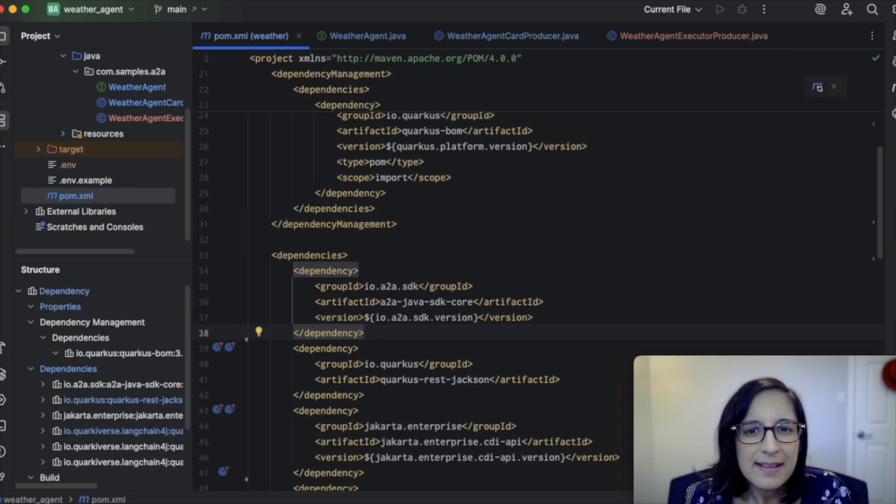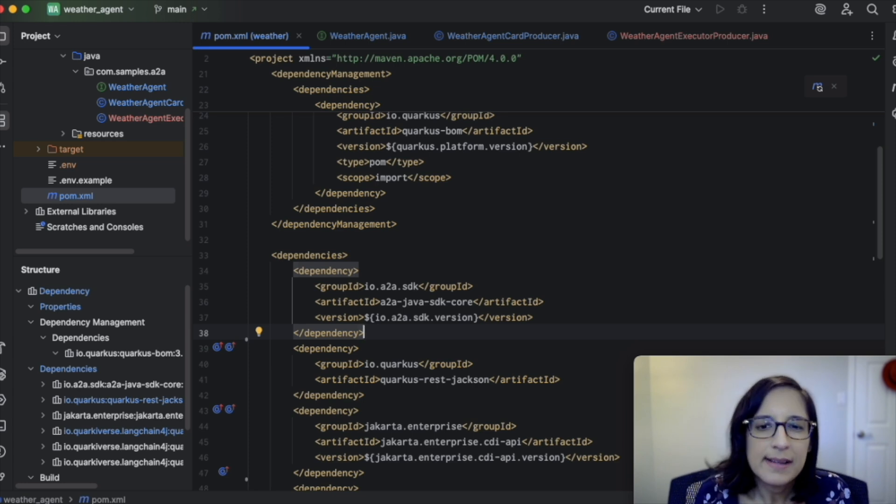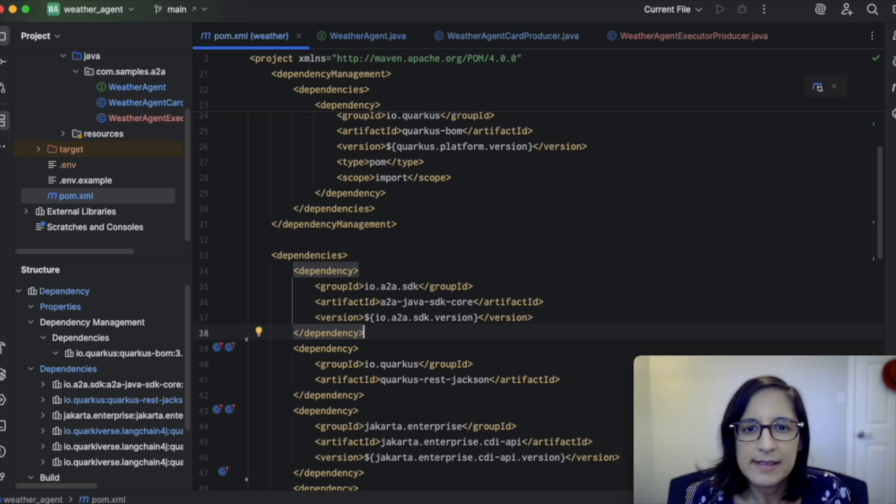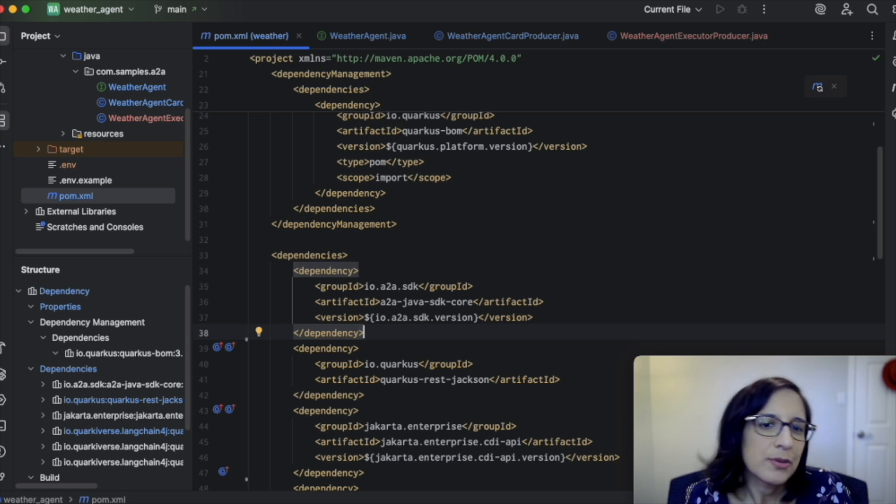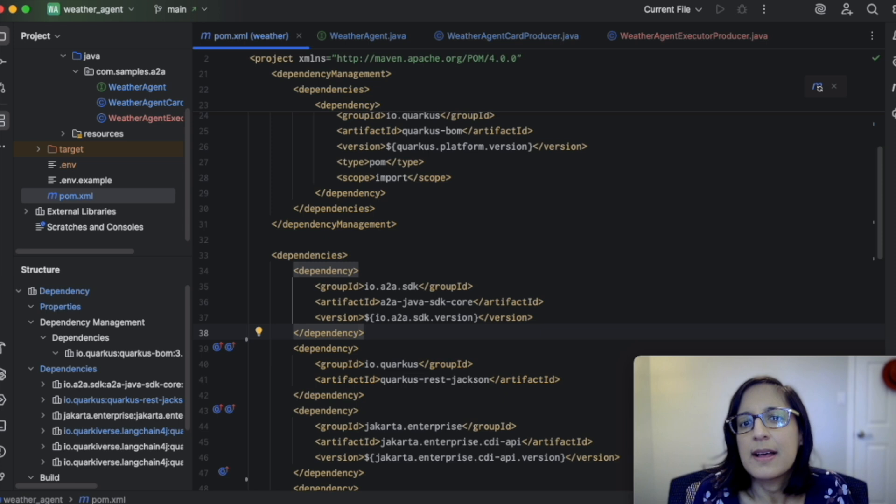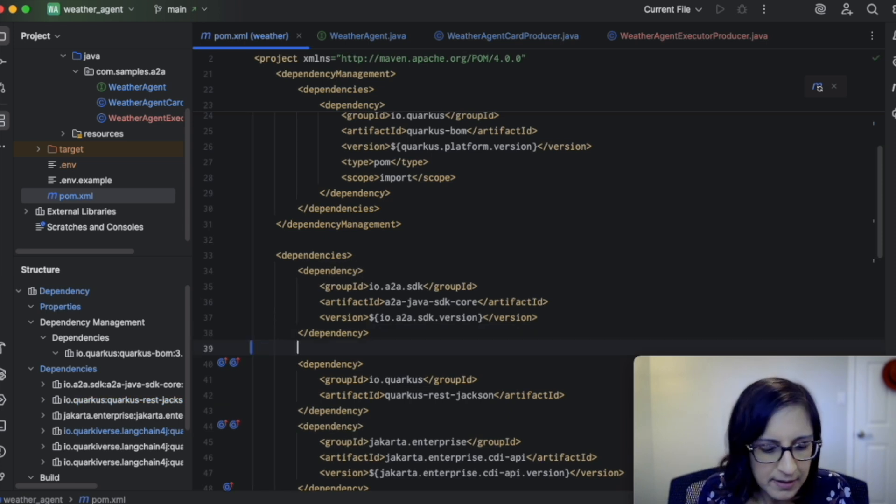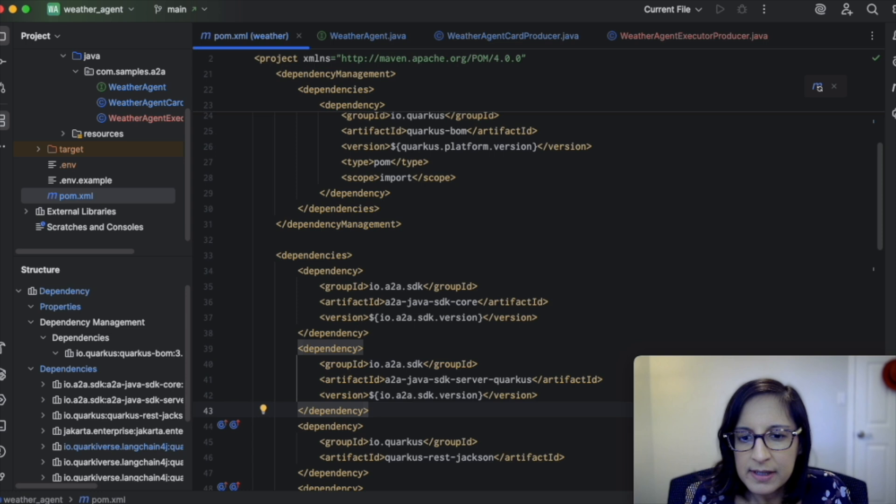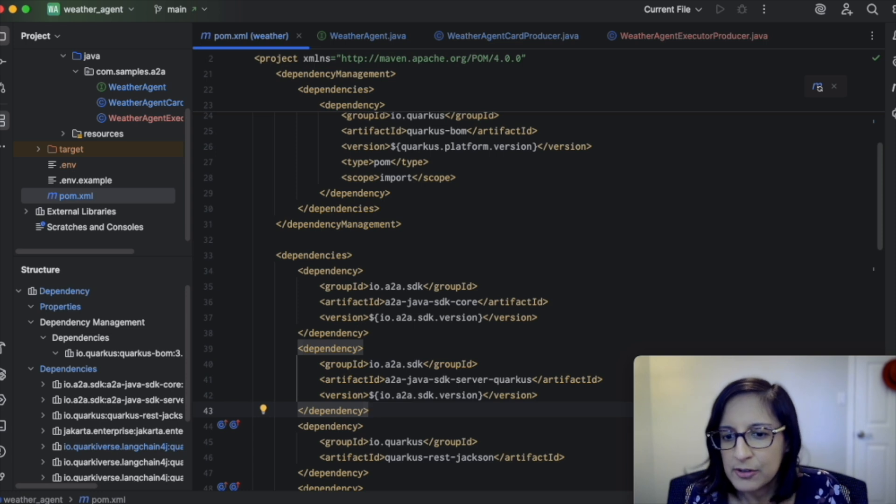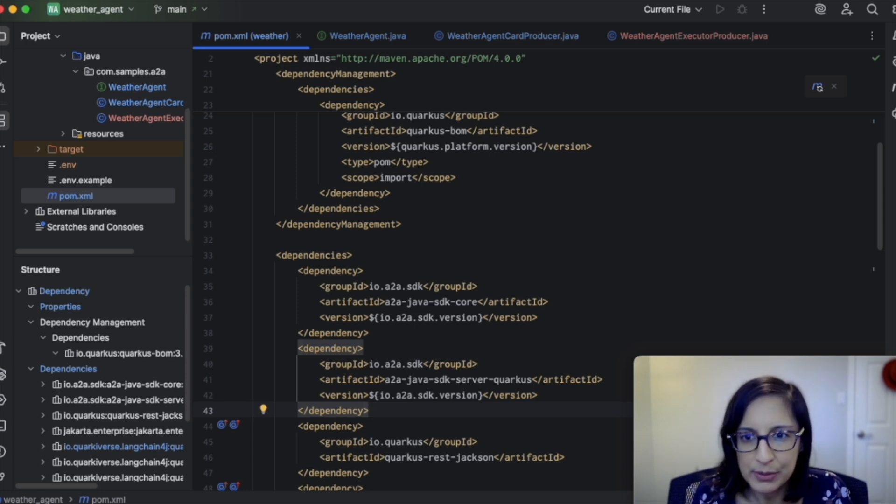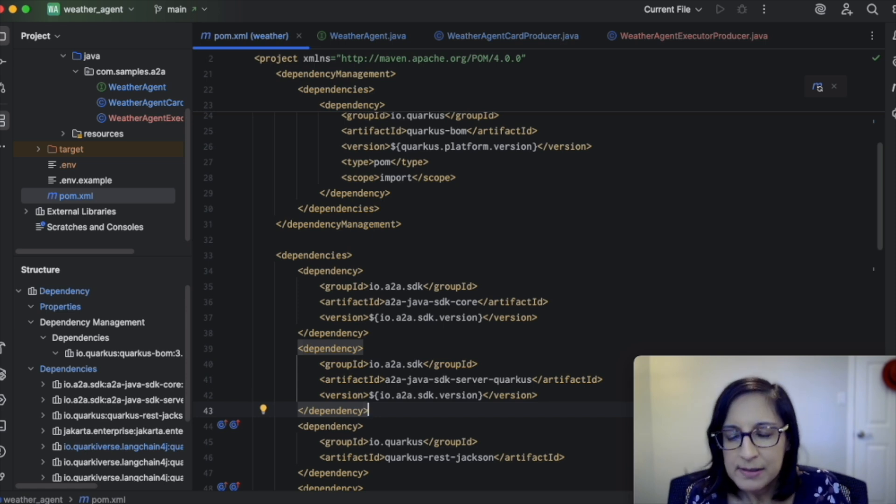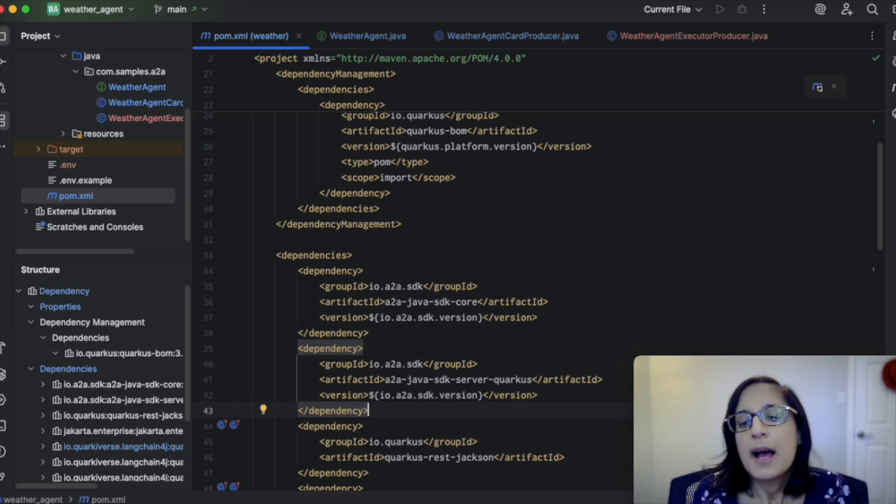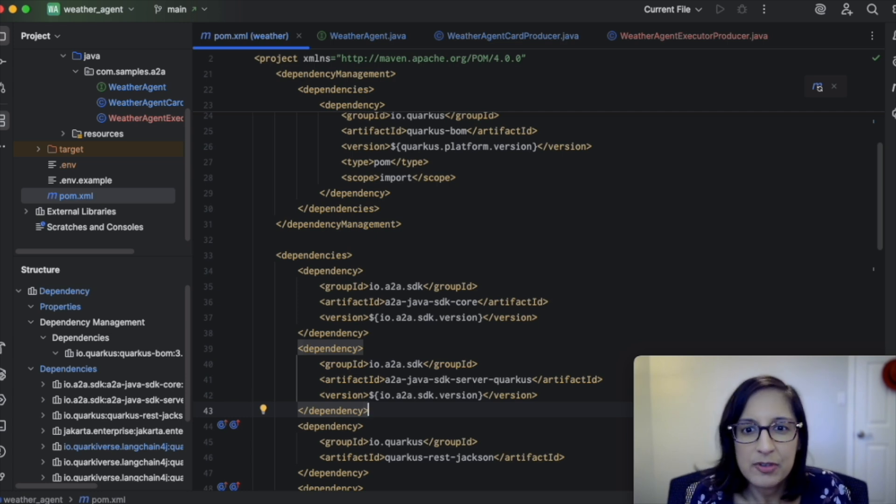The very last thing that we need to do is add a dependency on an A2A Java SDK server. So this is what actually provides the endpoint that allows your agentic Java application to run as an A2A server. Here I'm adding a dependency on A2A Java SDK server Quarkus, which is based off of Quarkus reactive routes. We also provide a Jakarta dependency, which is based off Jakarta rest. You can choose the one that's the best fit for your application.